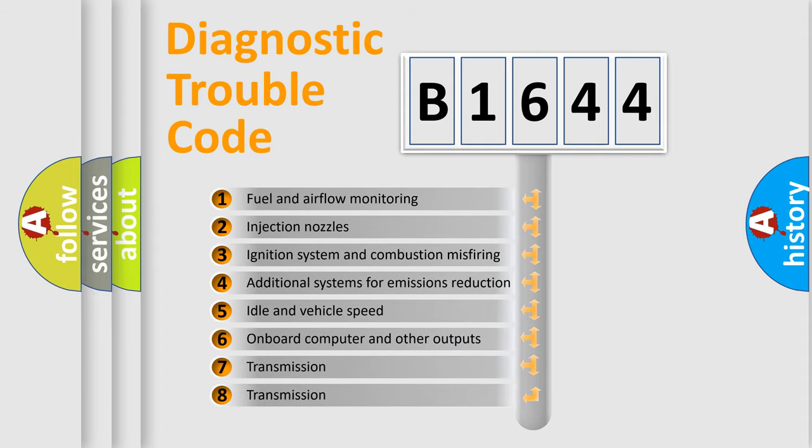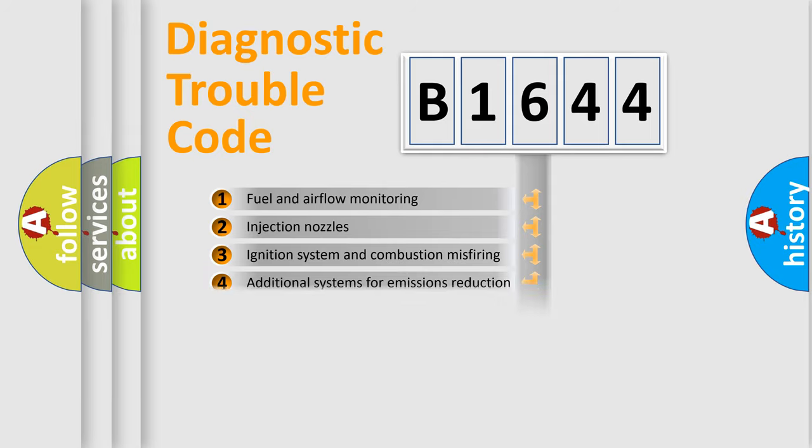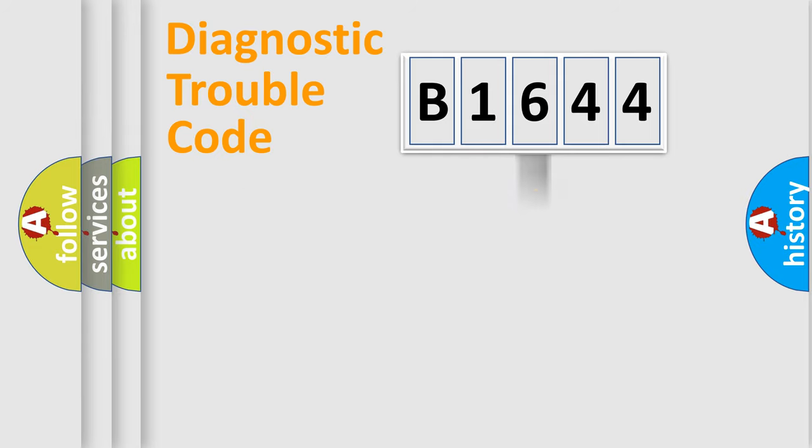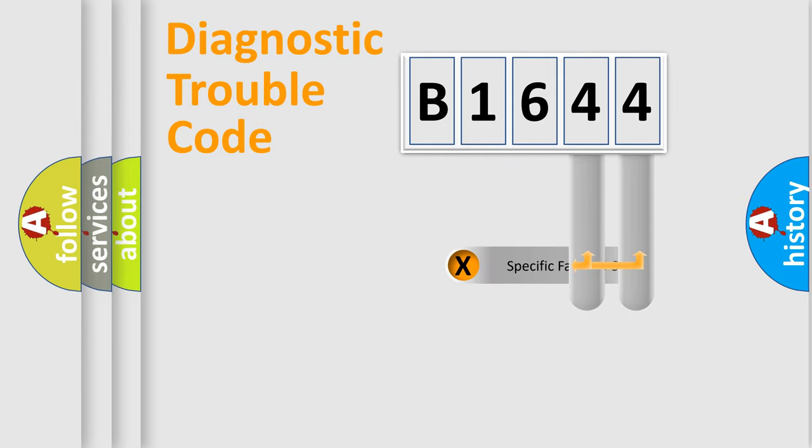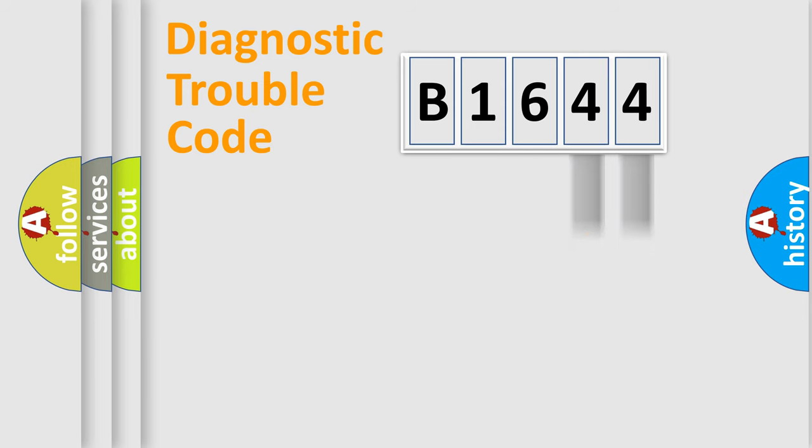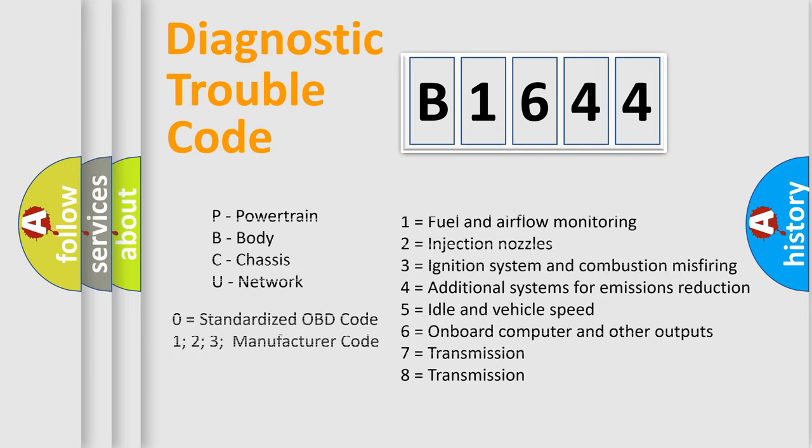The third character specifies a subset of errors. The distribution shown is valid only for the standardized DTC code. Only the last two characters define the specific fault of the group. Let's not forget that such a division is valid only if the second character code is expressed by the number zero.